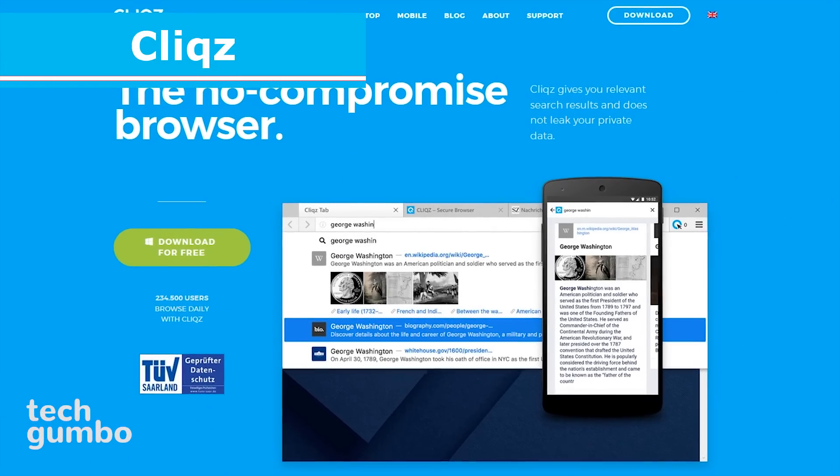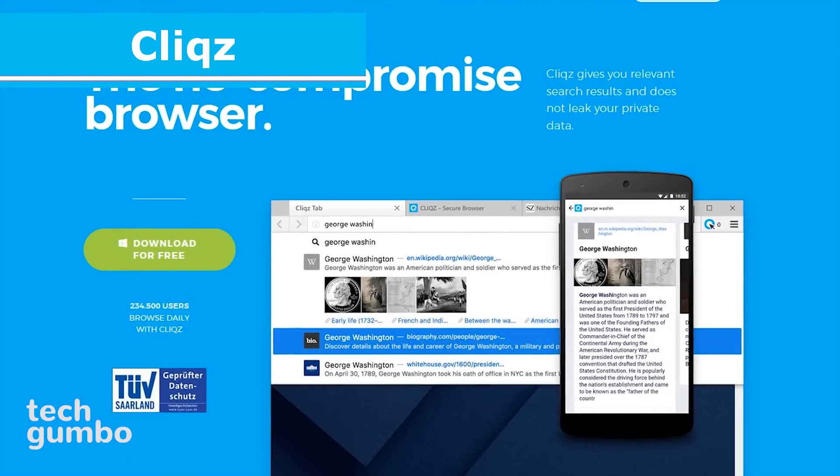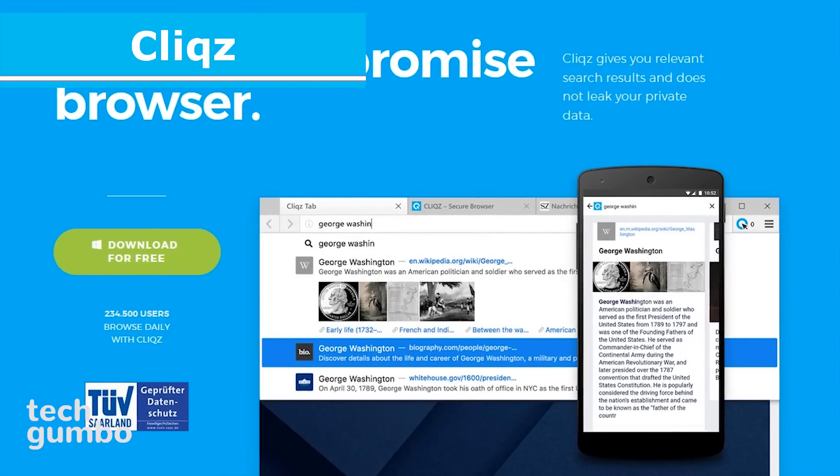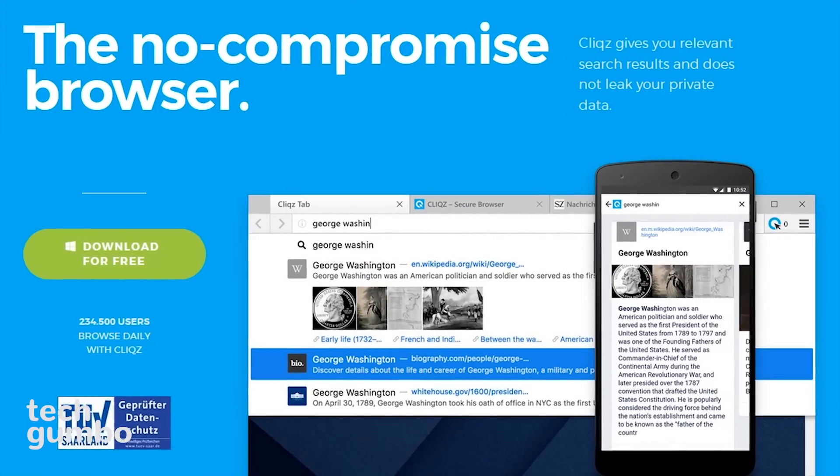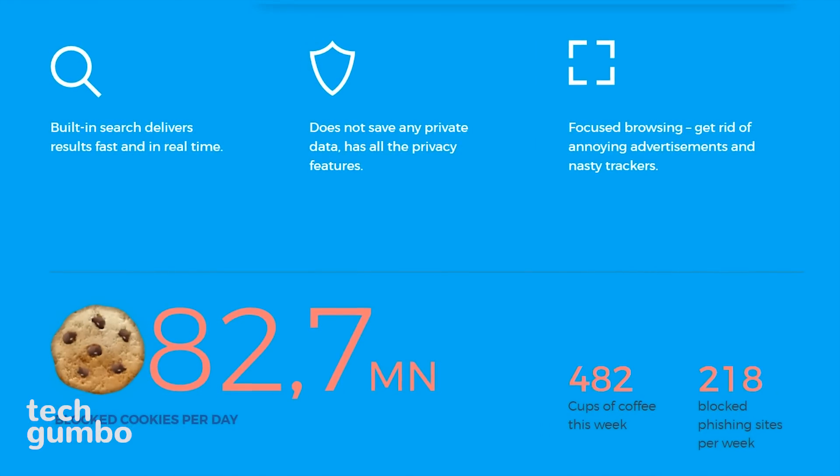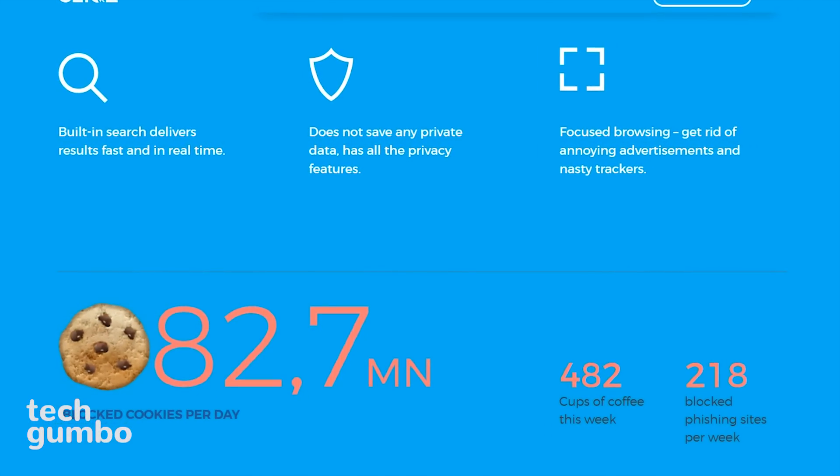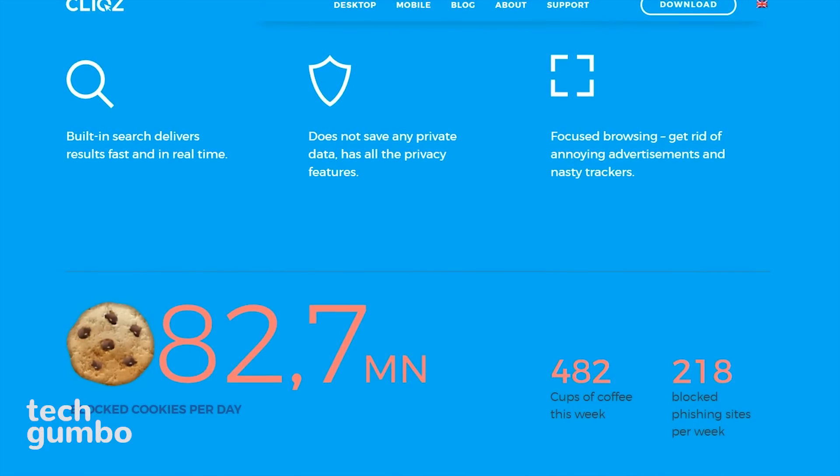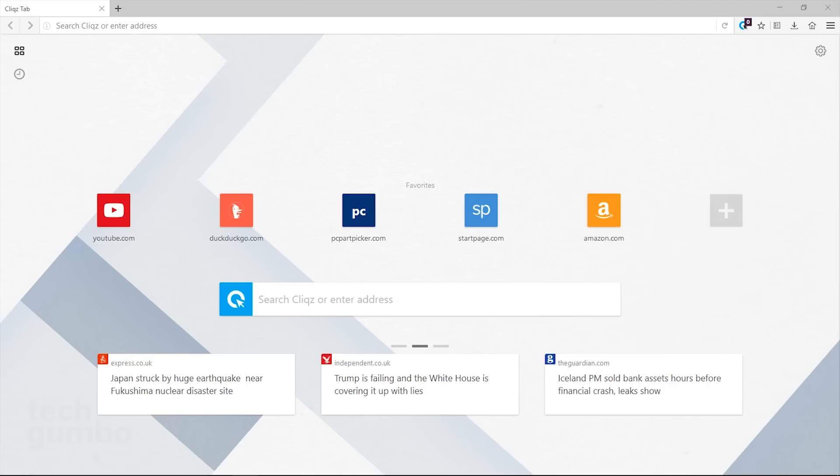If you're looking for a new web browser to try out, Clix is a privacy-focused web browser, which is a fork of Firefox. It has a built-in search, which delivers faster results, it does not save any private data, and it has a built-in ad blocker. On their default home page, you'll have your favorites along with the top news at the bottom of the page.